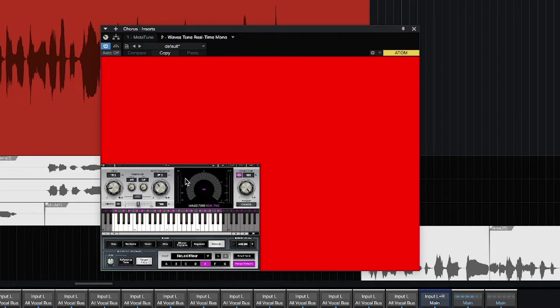The bad news is that you have to update your plugins in Wave Central, and that's gonna cost you money to get the next upgrade. Especially for me — I ain't got money to just be spending on the same plugins. Studio One didn't update the new UI for Waves plugins, and Waves is trying to figure out how to make more money.